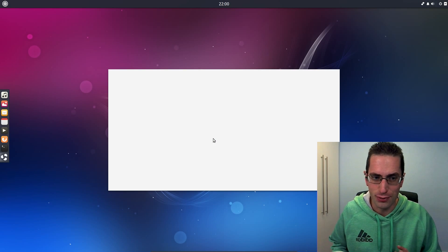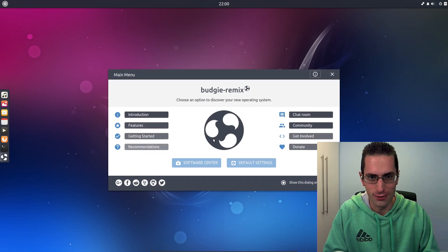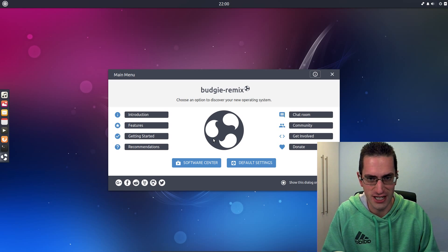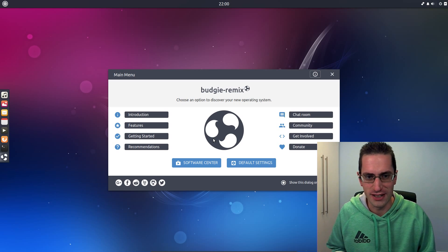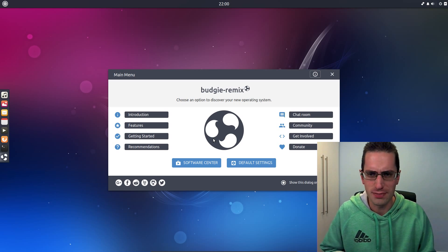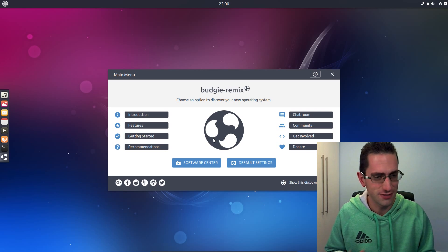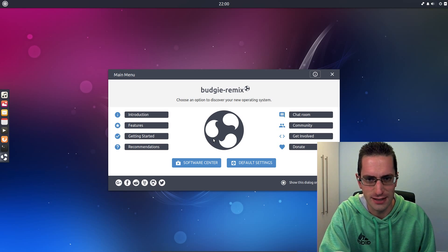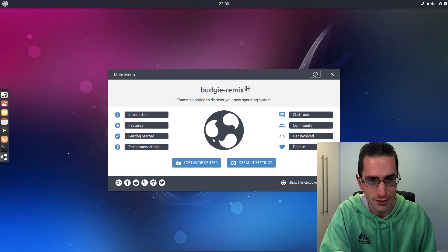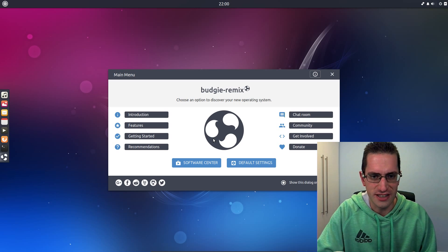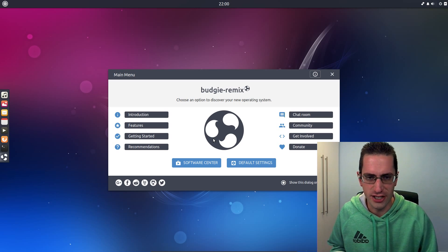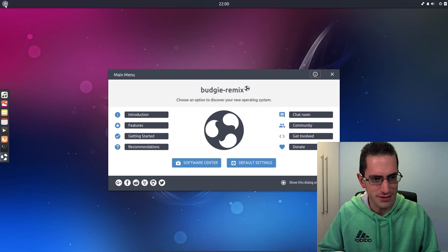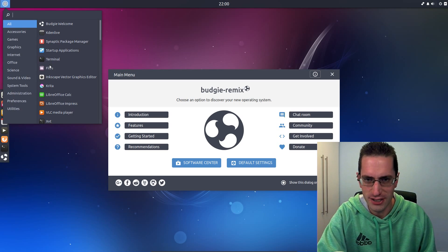It uses the Budgie desktop, which you might be more familiar with if you know of the Solus project. Yes, it's built primarily for their Linux distro, but it's not just for that one Linux distro, as the team working on Budgie Remix are aiming to prove. The Budgie desktop is built on the GNOME stack and is designed to be kept out of the way of the user.